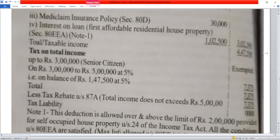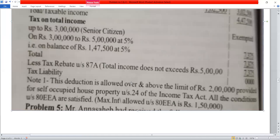Note 1: This deduction is allowed over and above the limit of Rs. 2,00,000 provided for self-occupied house property under Section 24 of the Income Tax Act. All conditions under Section 80EEA are satisfied. Maximum interest deduction allowed under Section 80EEA is Rs. 1,50,000. Total interest on house is Rs. 3,25,000; Section 24 deduction is Rs. 2,00,000; balance is Rs. 1,25,000. Since Rs. 1,25,000 is less than the maximum Rs. 1,50,000, deduction allowed is Rs. 1,25,000.